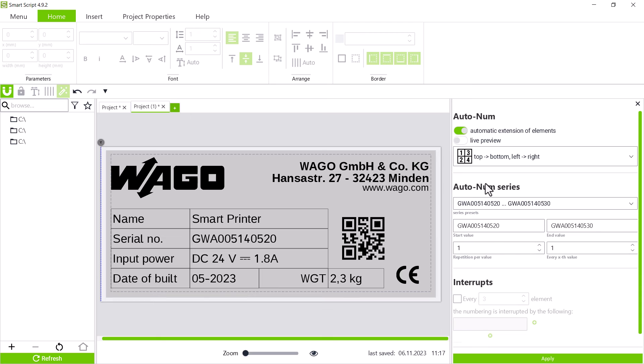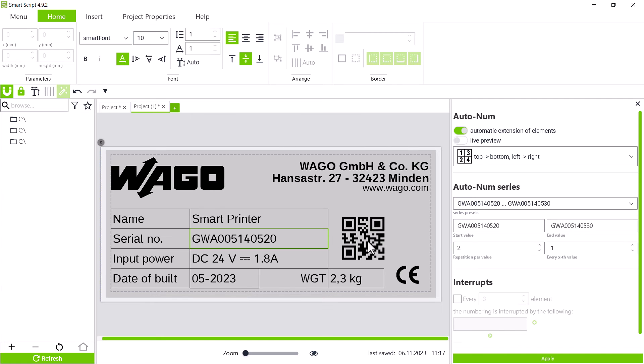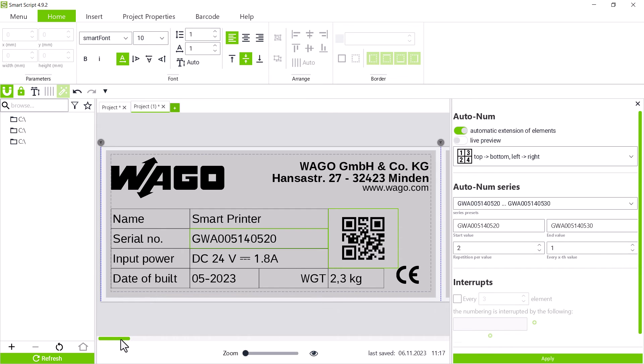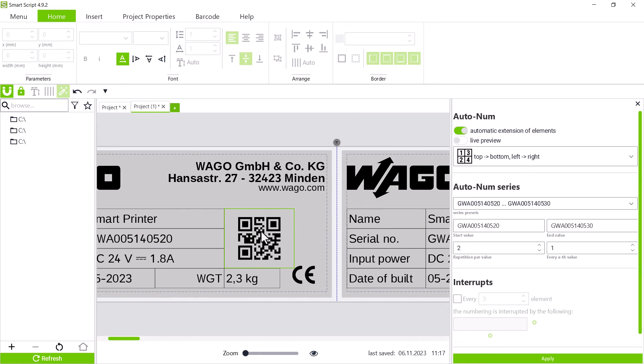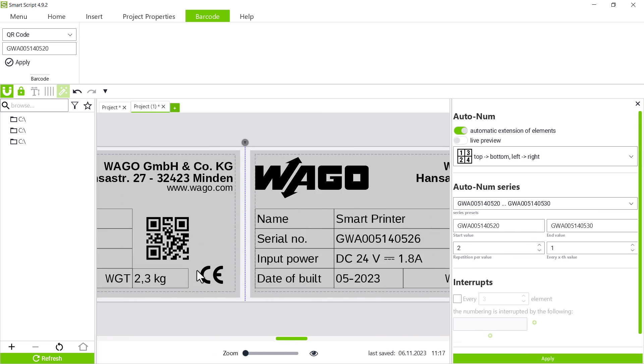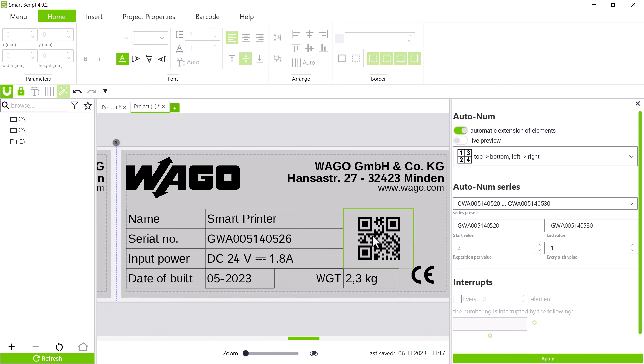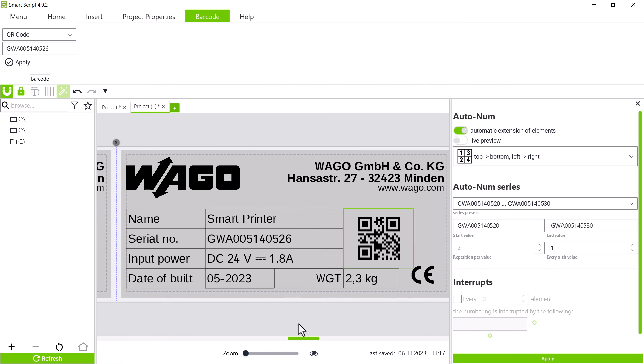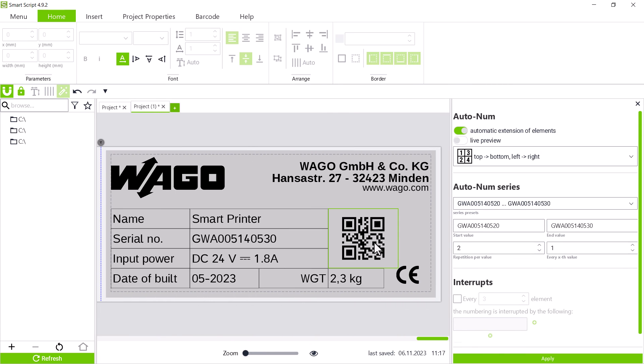We delete the wrong type plates and try again. We can retain the entries that have already been made, but now enter a 2 for repetition per value. This repeats each serial number once. Mark both fields with serial number. Confirm with apply, the type plates are created and we have a consecutive serial number once as numbers and correspondingly as QR code.